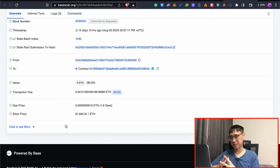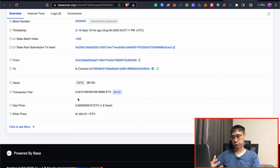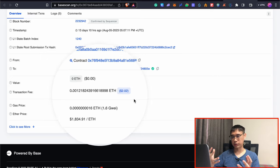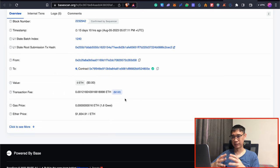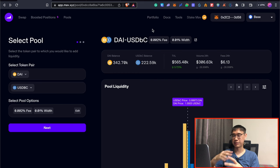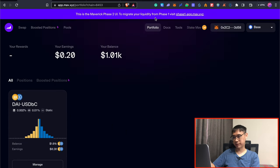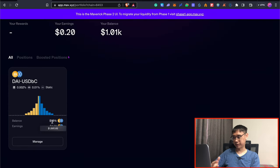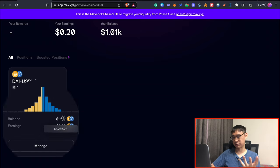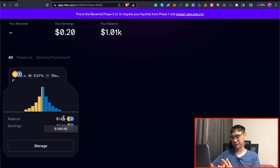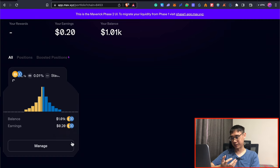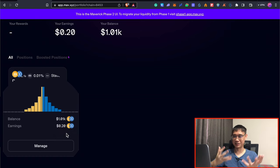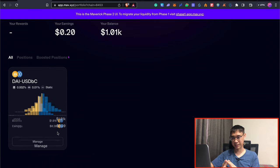This will also cost you some gas fees on the base network. And when I deposited the liquidity, it cost me almost $2 worth of Ethereum just to perform that one transaction. So that's something that you may want to take note of as well. Once you have deposited your liquidity, you can then go to the portfolio page. And over here, you'll be able to see the amount that you have deposited inside. In my case, I've deposited around $1,005 worth of liquidity. And you'll also be able to get some yield as well. So in this case, I've already earned about $0.20 by just depositing my funds inside.